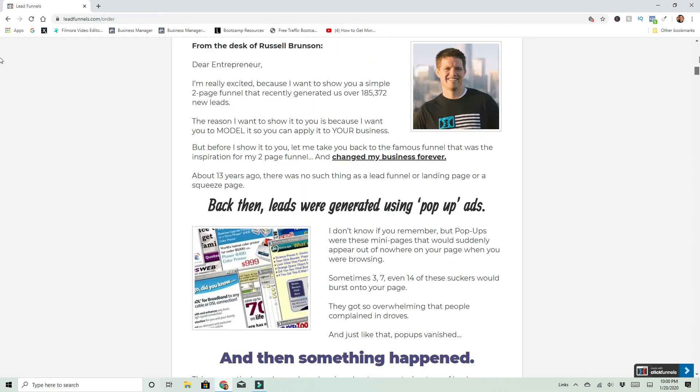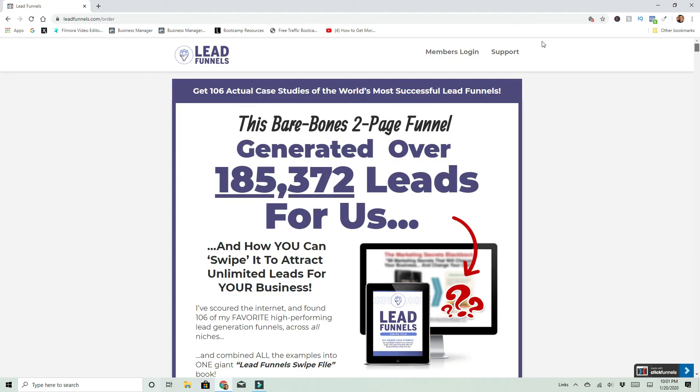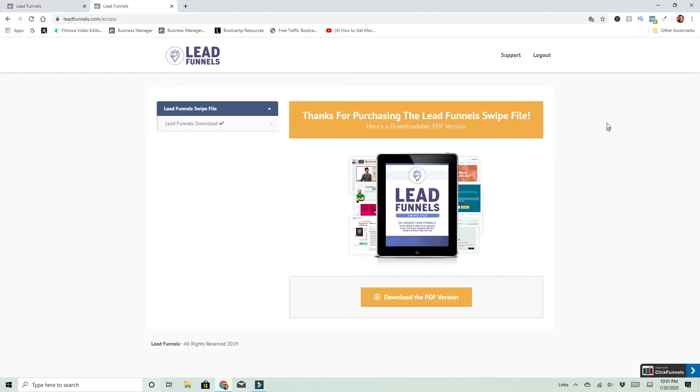And this thing is only seven bucks, but we're going to dive into the members area. This is literally the thank you page. This is all it is. And this simple page, you click download PDF.